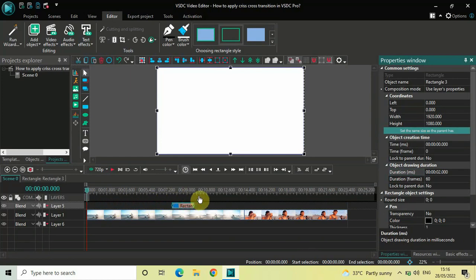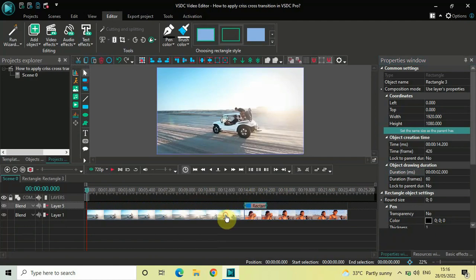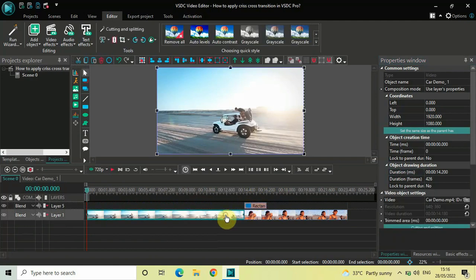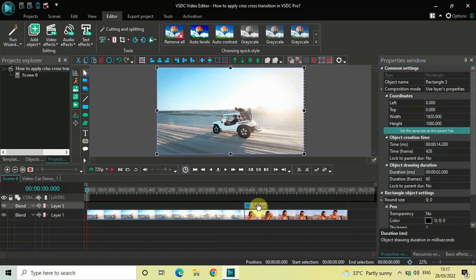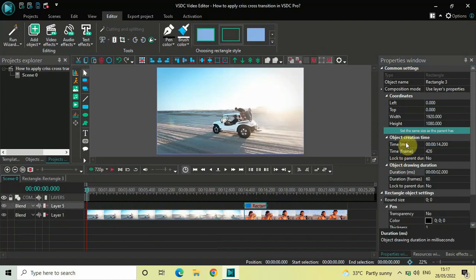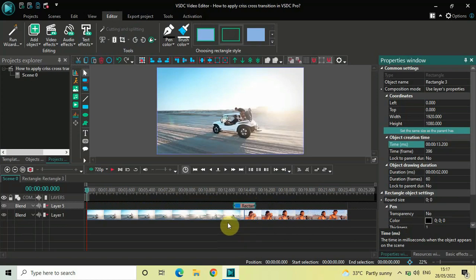Next, you need to place your rectangle object right in the middle of both your videos. My first video ends at 14 seconds 200 milliseconds, so one second before that will be 13 seconds 200 milliseconds. Click on your rectangle object and inside the time option write 13 seconds 200 milliseconds, then press Enter on the keyboard.